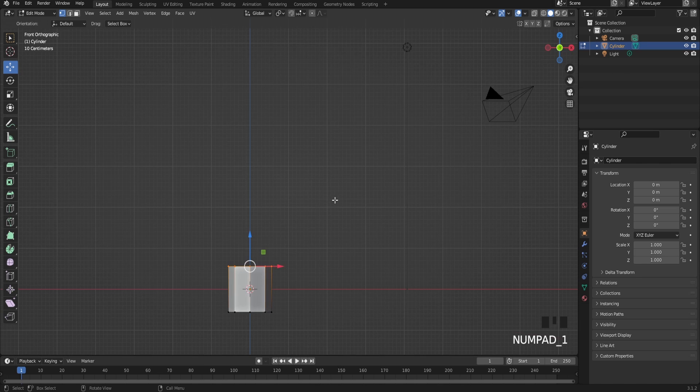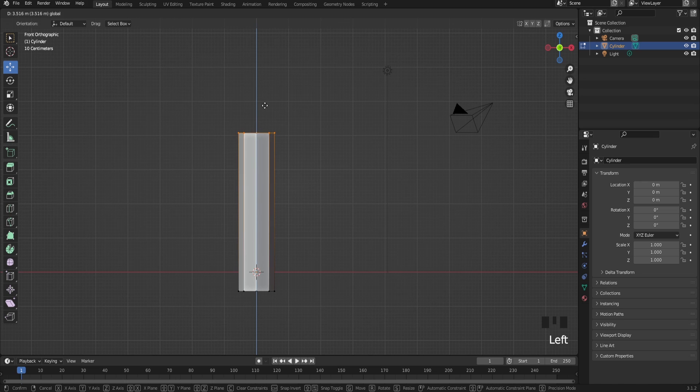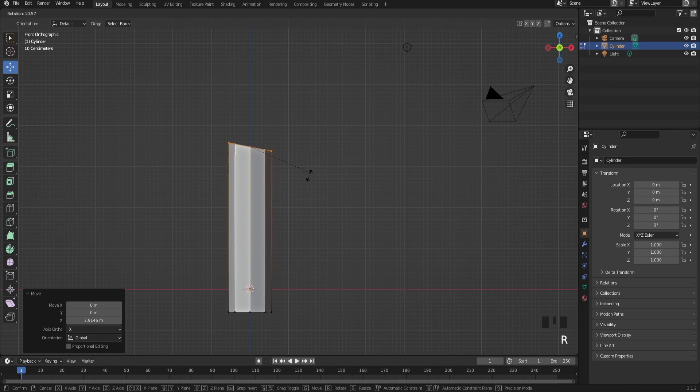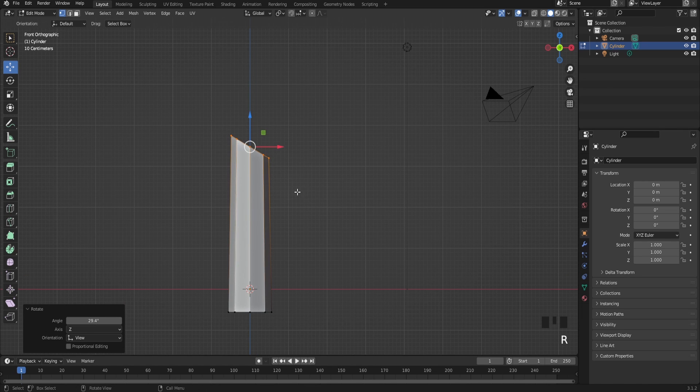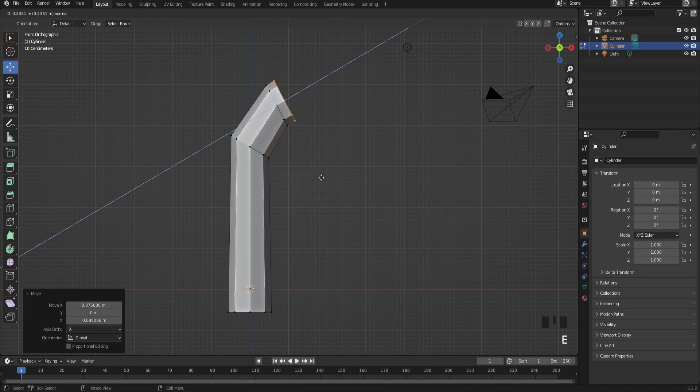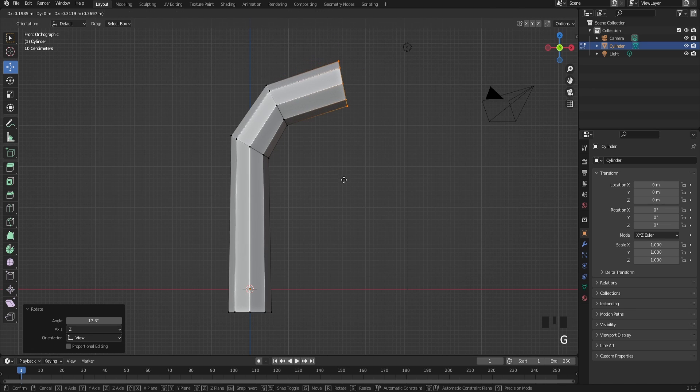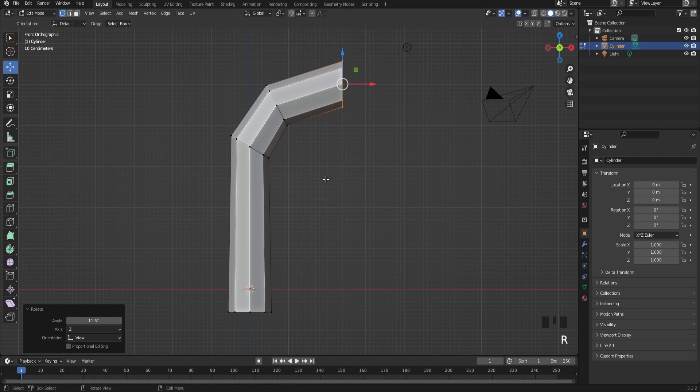After that, select the top part of the cylinder, bring this up, and then rotate just like this. Extrude, rotate a bit, and extrude again. It should be just like this.